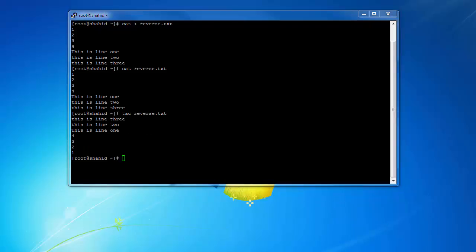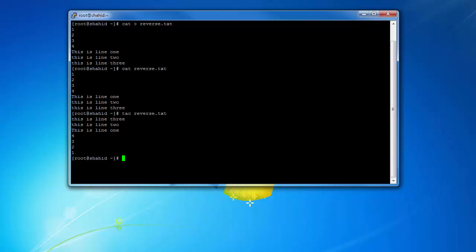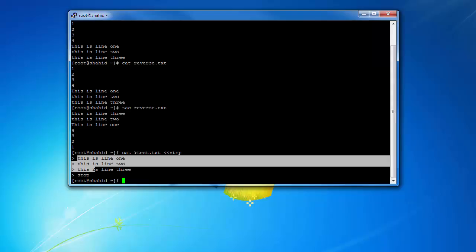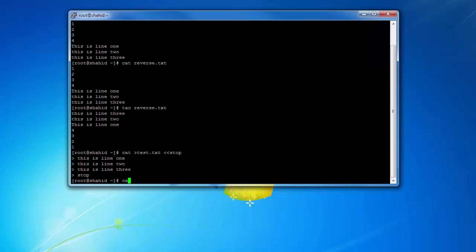You can also use a custom end marker with the cat command to signal end of file. Let's see this example: cat > test.txt with a custom end marker — it can be anything, let's say 'stop'. Hit enter, start entering lines: 'this is line one', 'this is line two', 'this is line three'. Now if I enter 'stop' and hit enter, it ends the file and stops waiting for more input. Now cat test.txt shows the contents of the file.